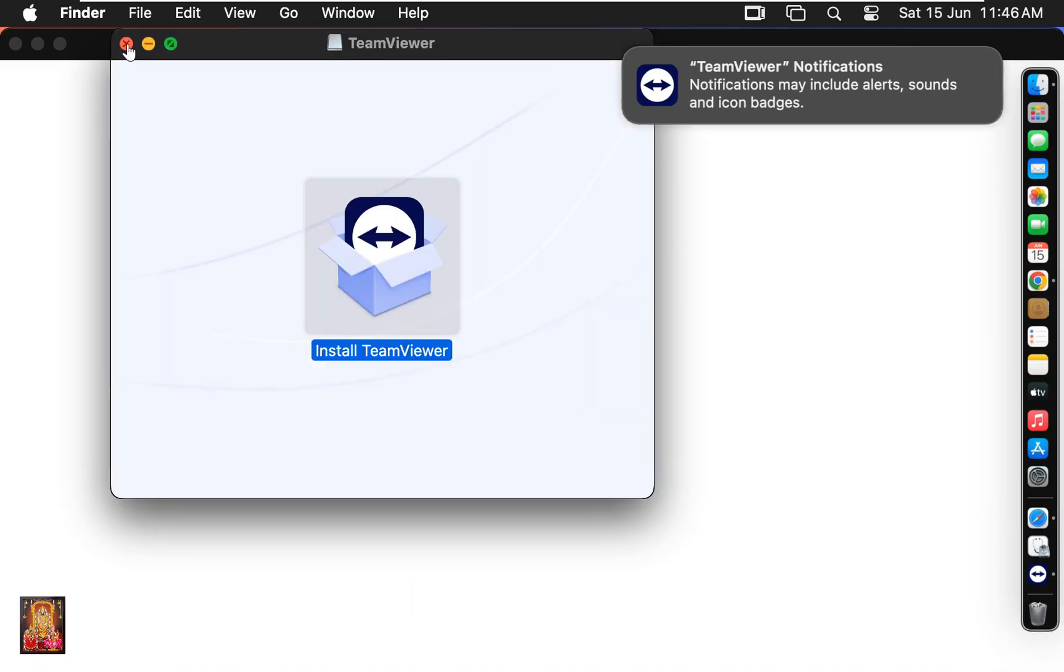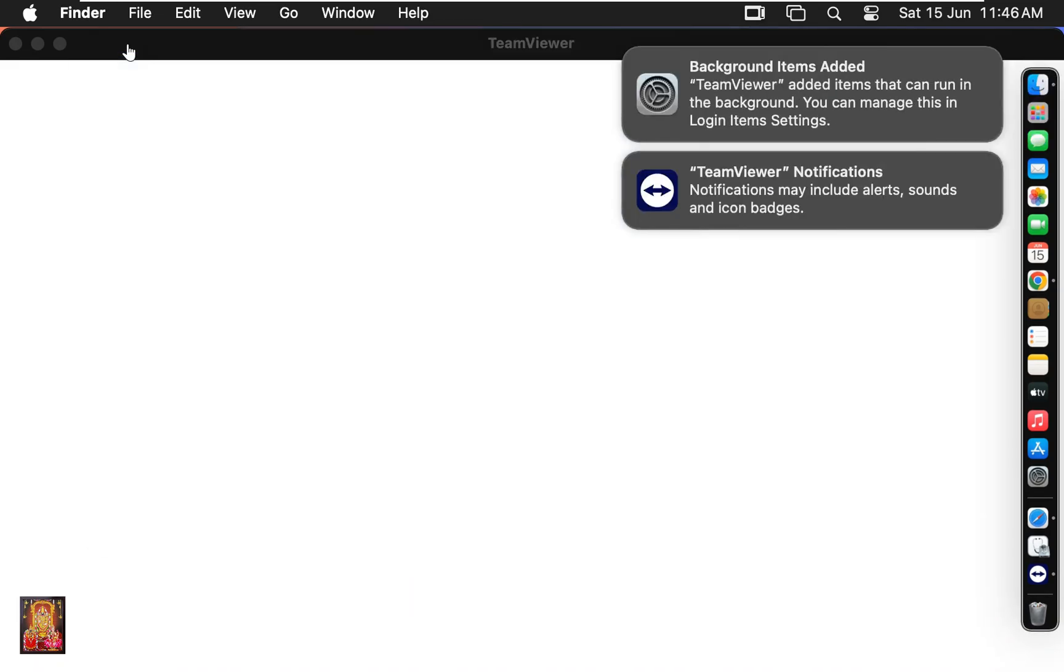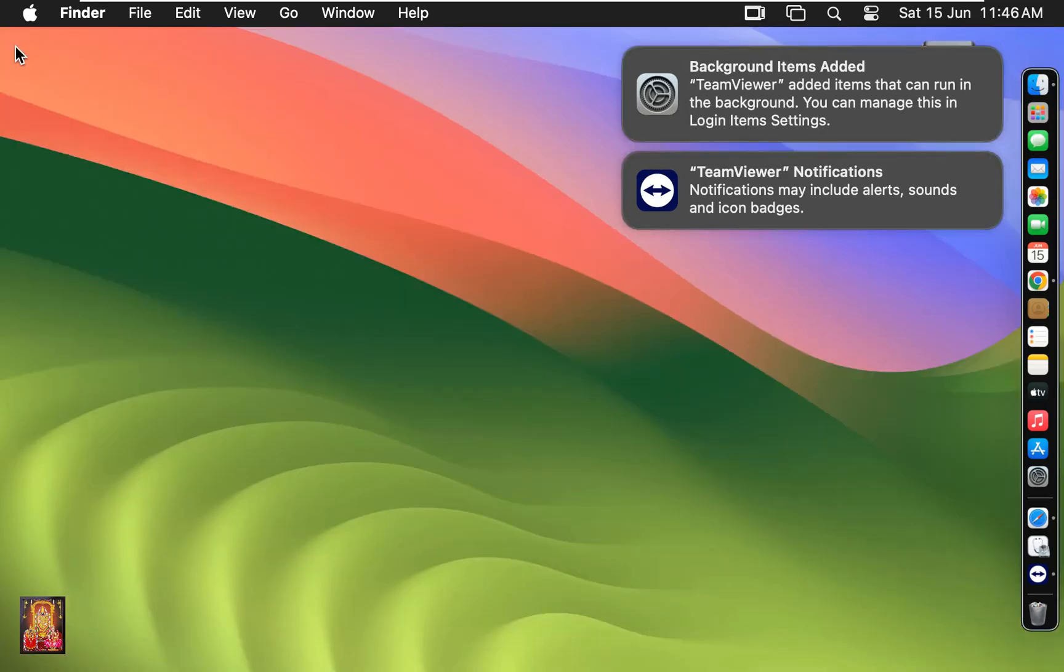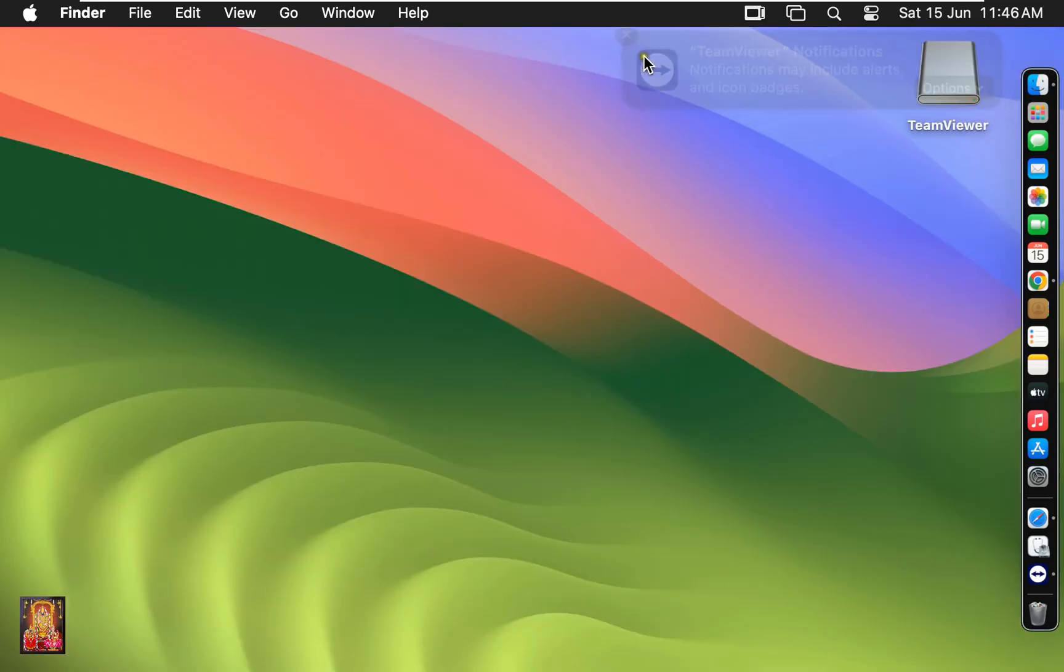Let's close installer. Close notifications. Eject TeamViewer installation disk.